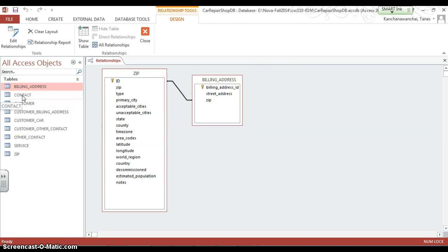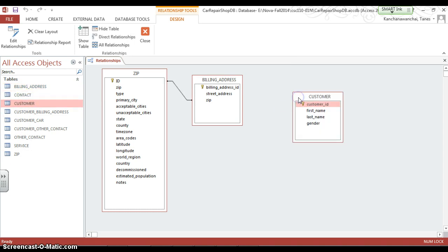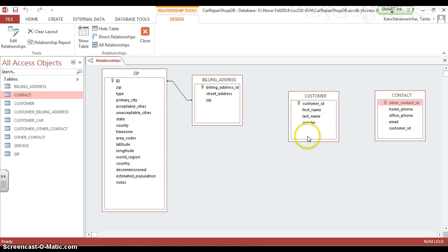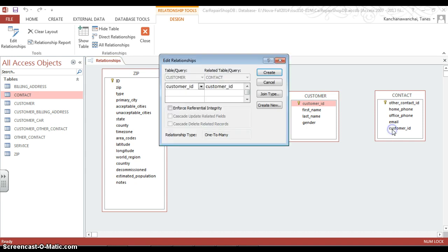I'm going to start with looking at our customer table. Customer should have a contact. We said one customer can have many contacts — many emails, many home phones, many office phones — so one to many.